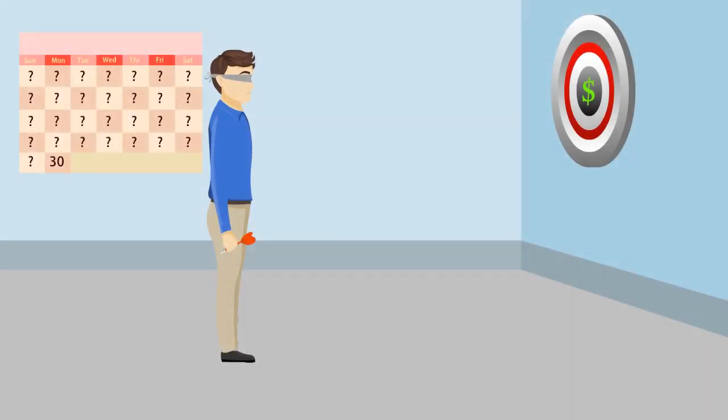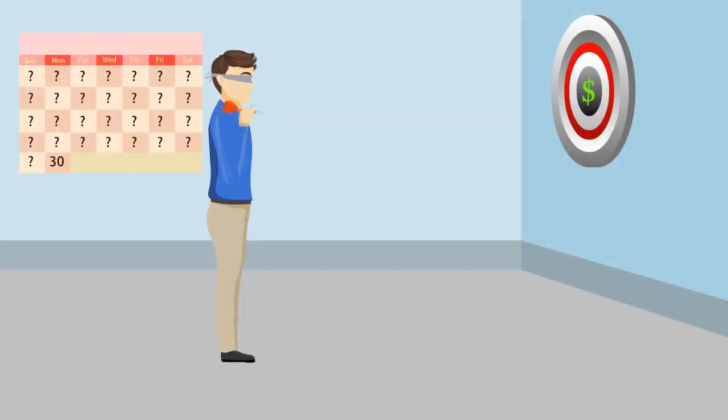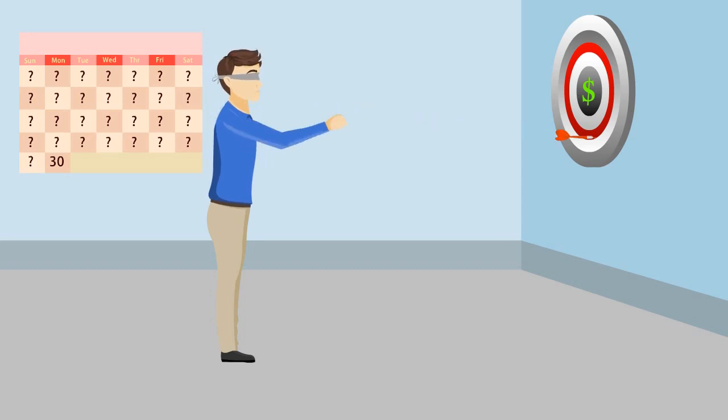So, for 29 days out of 30, Trace is operating in the dark, hoping somehow he'll be profitable at the end of the month.